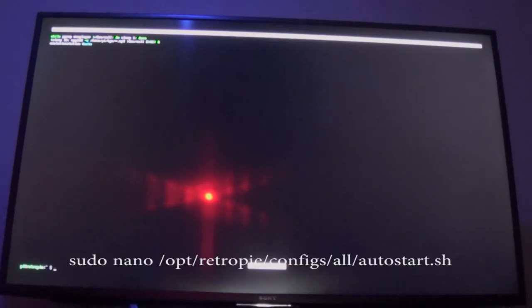If you need to come back and double check your work or edit it, you can simply retype the command to get back in. Also, when I say retype, you don't actually have to retype everything — you can hit the up or down arrow key to scroll through commands you've already entered and use that as a shortcut.